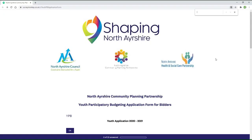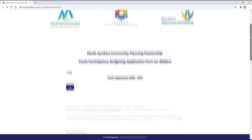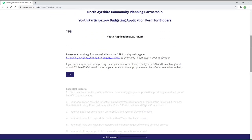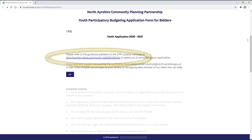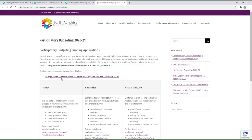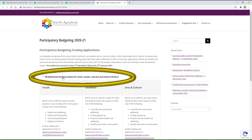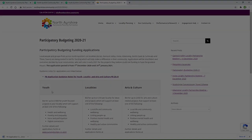Moving on now to an application information page. We recommend that bidders take the time to read through the guidance by following the link to the CPP page and downloading the guidance document to your device.